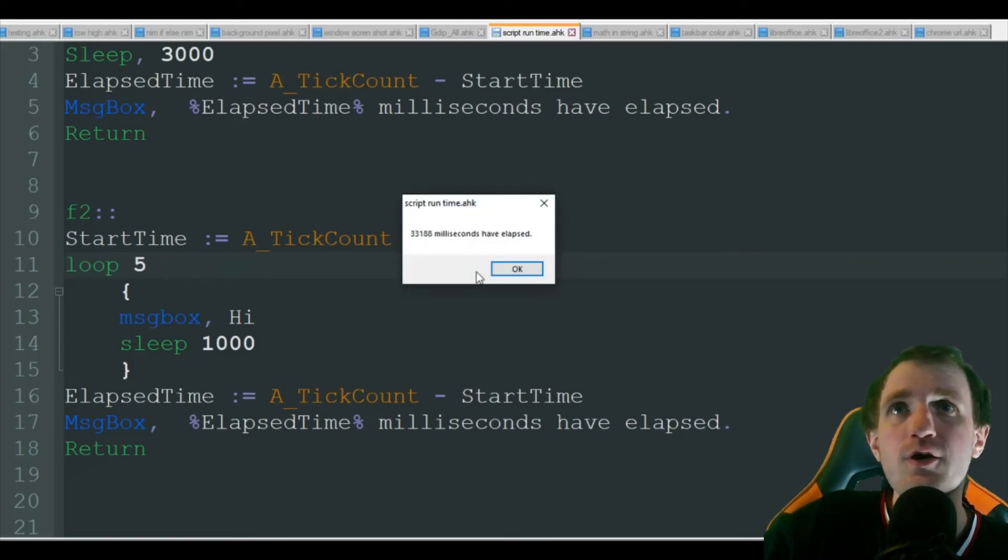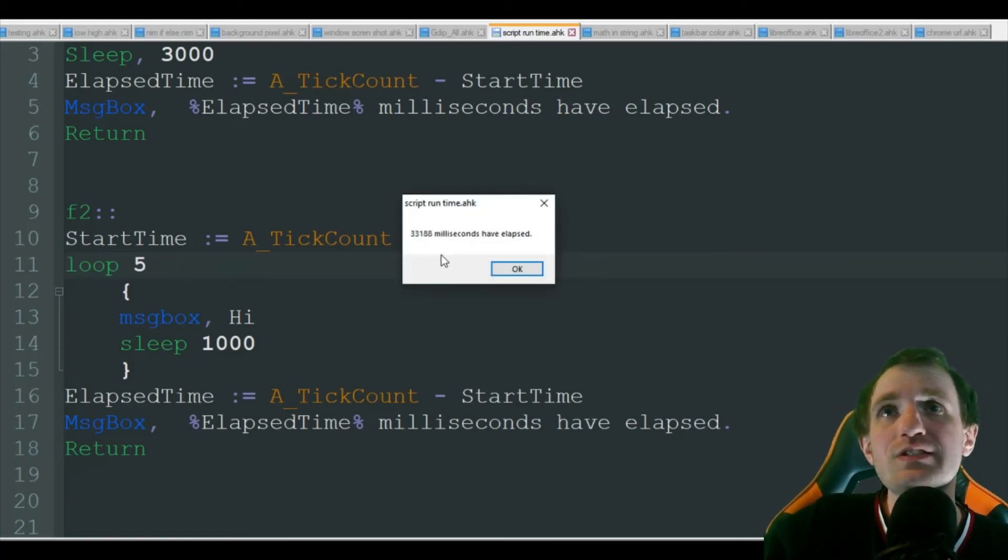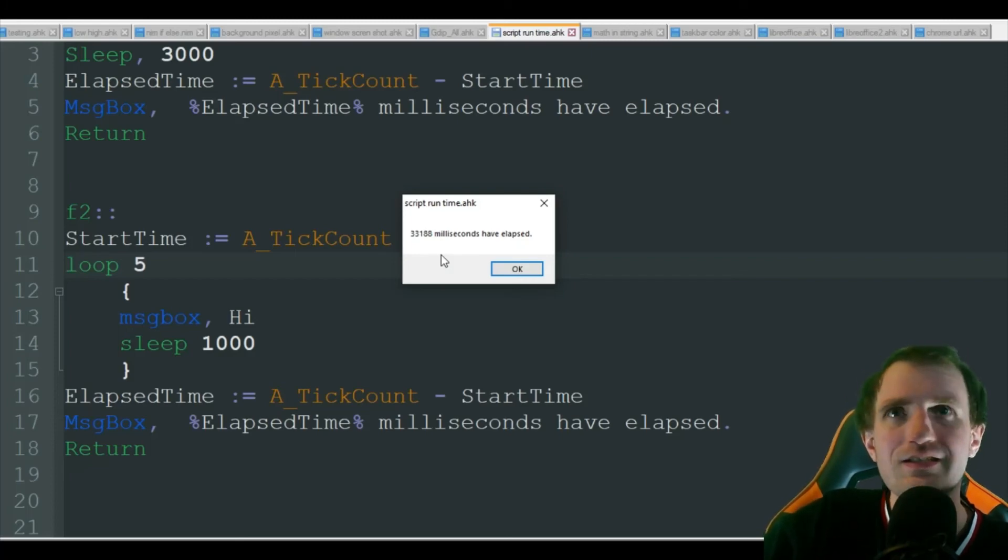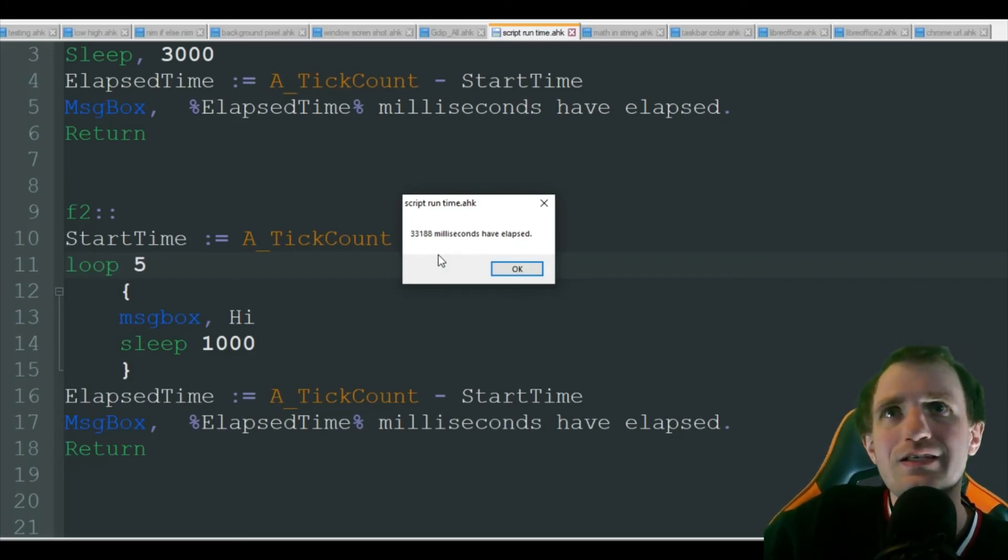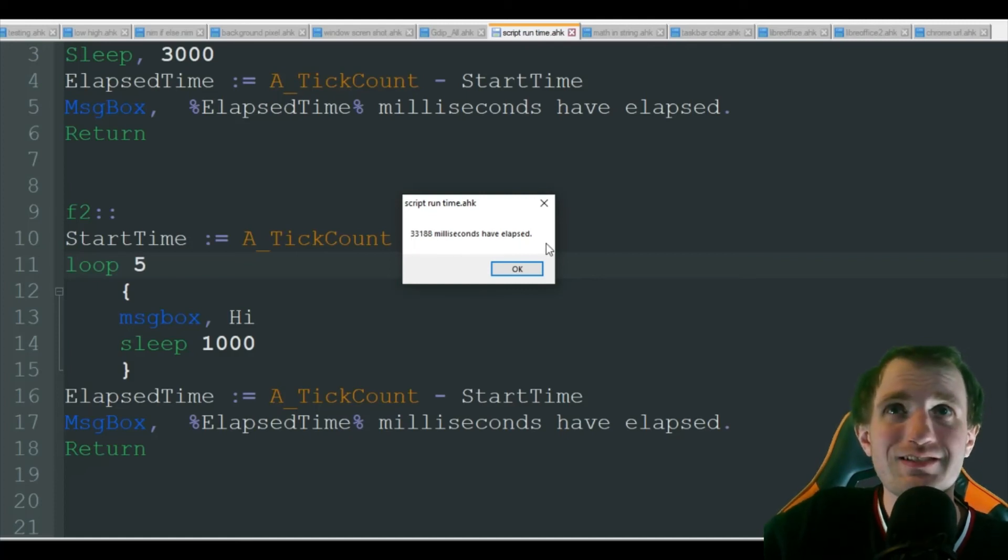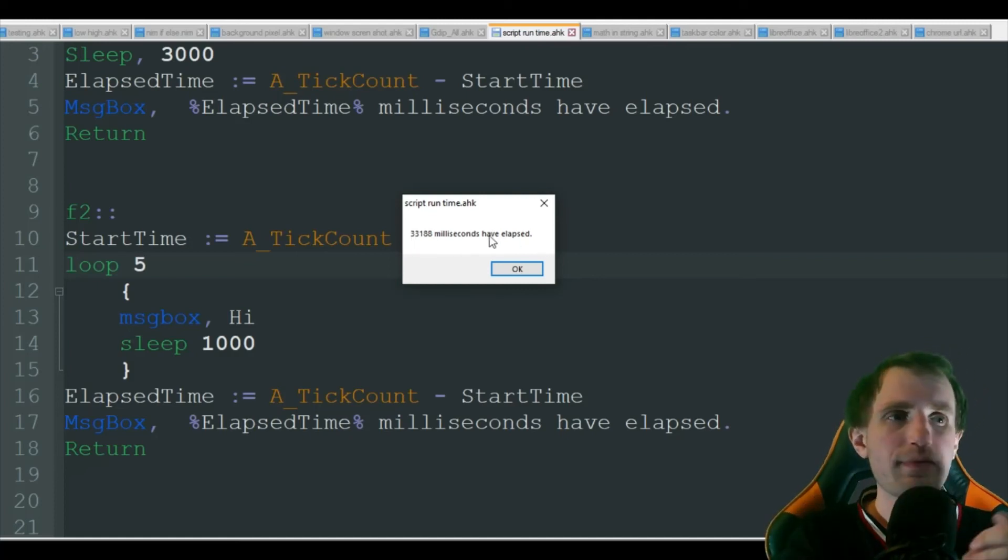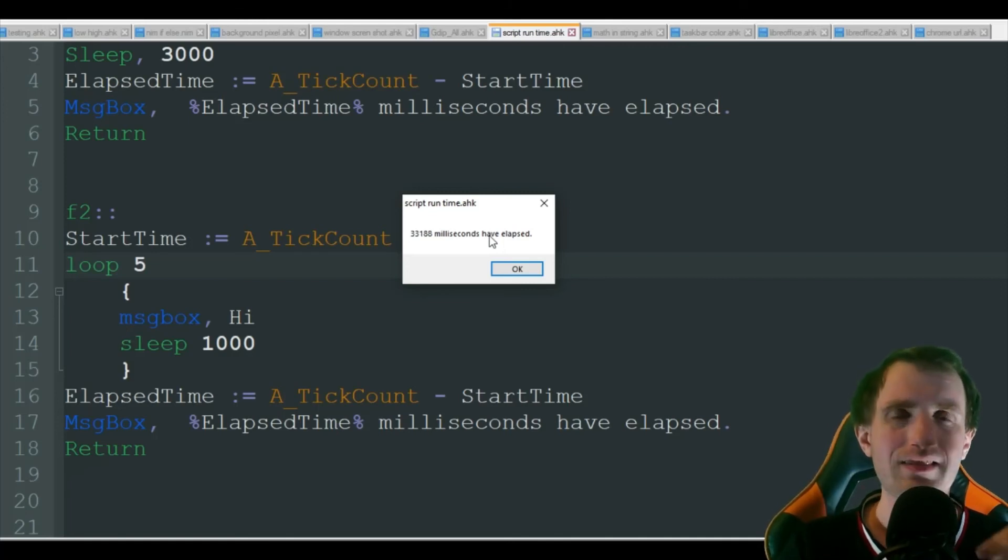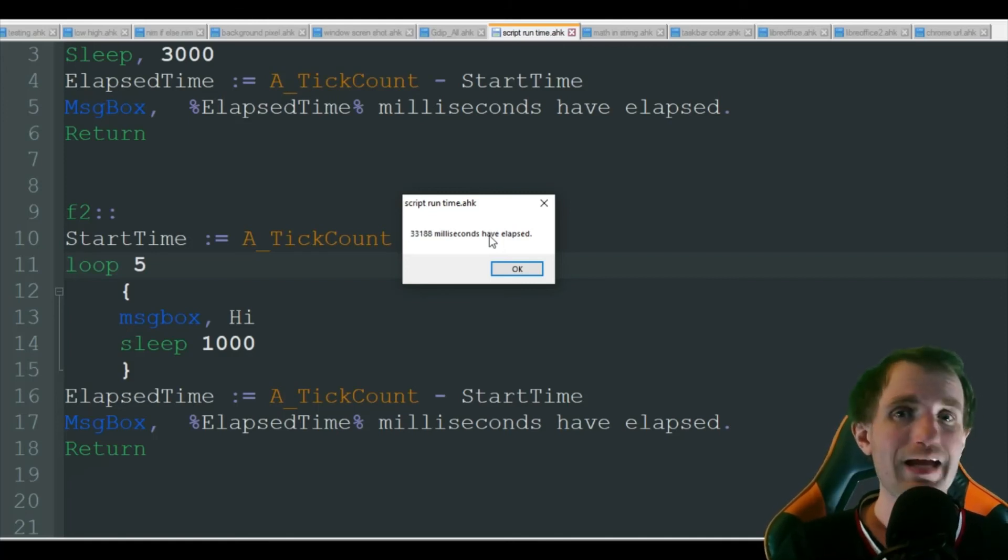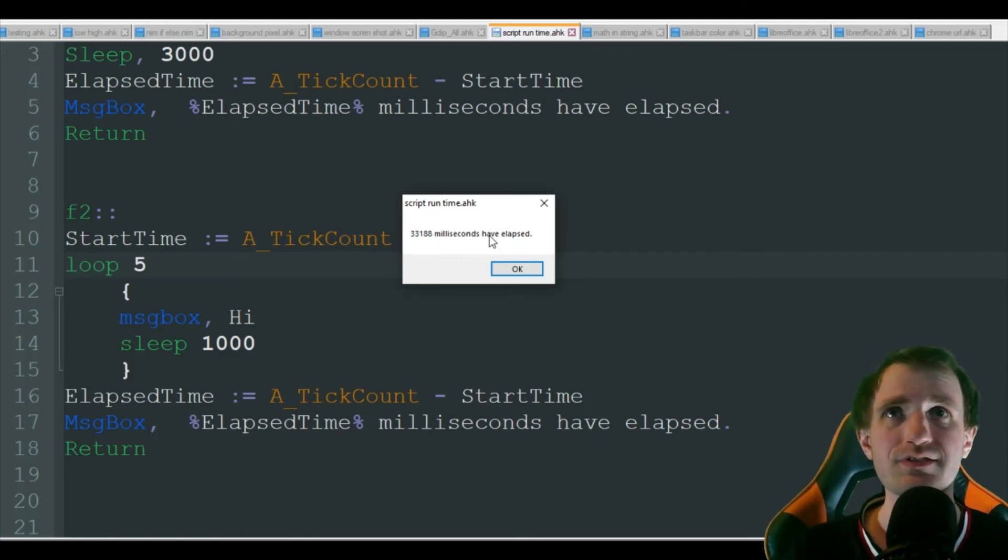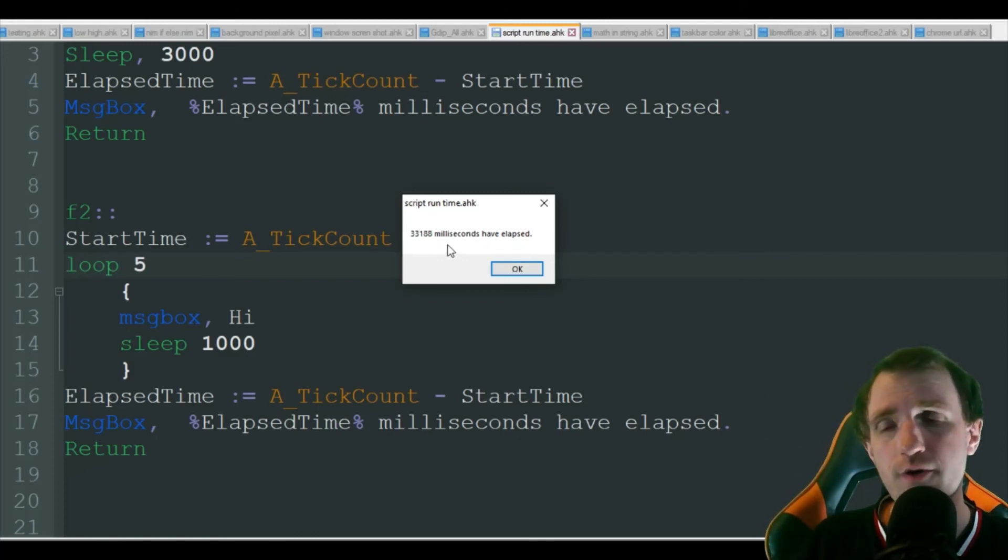And there we go. So as you see, we knew it was going to have at least five seconds there, but because I kind of dilly dally around, it ended up being 33, just a little bit over 33 seconds. So even though that message box comes up and pauses your script at that line, it's still counting, and that's great for a lot of reasons.